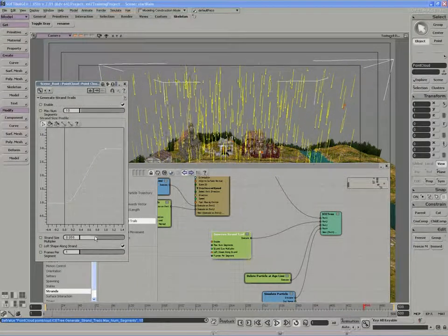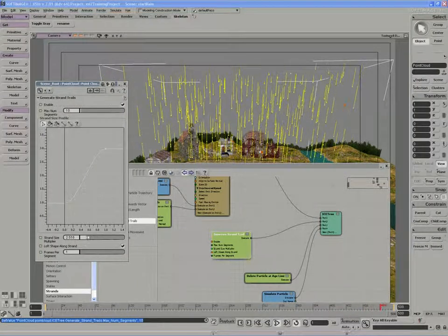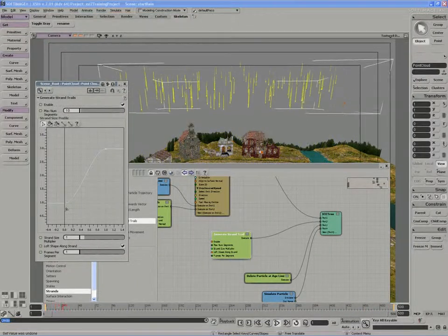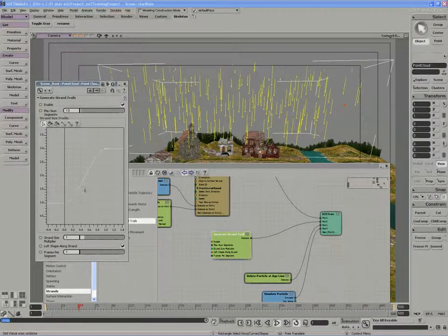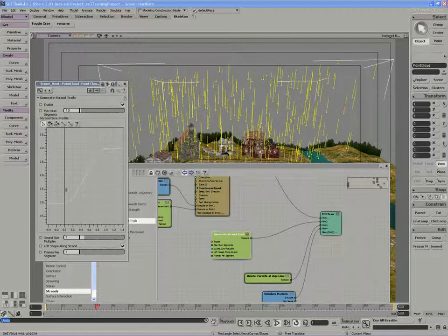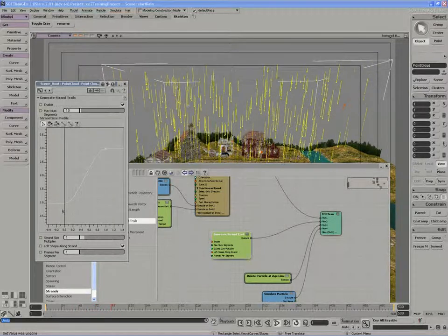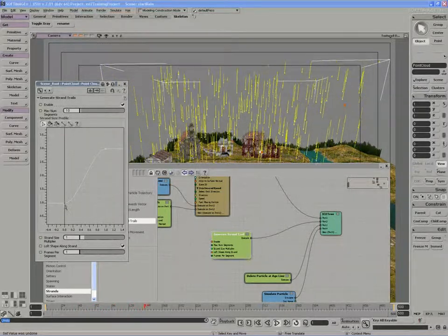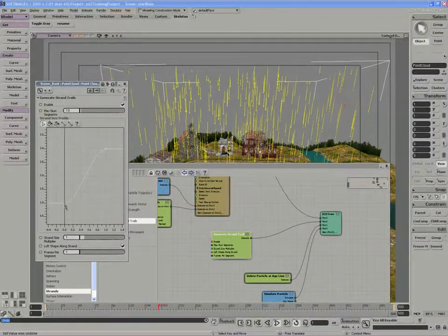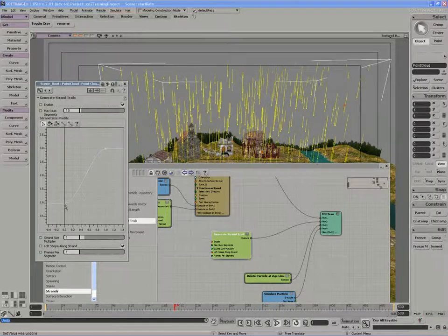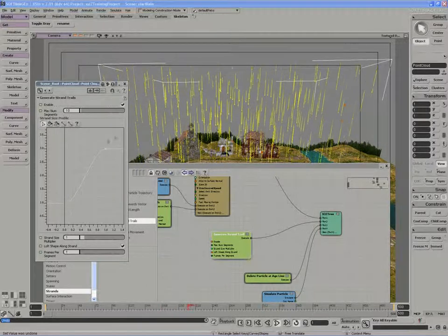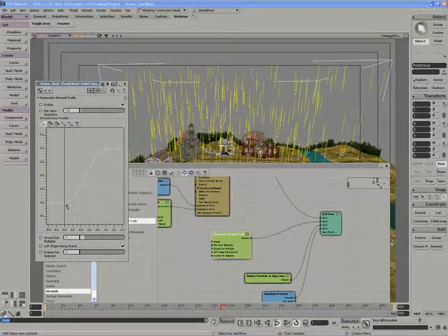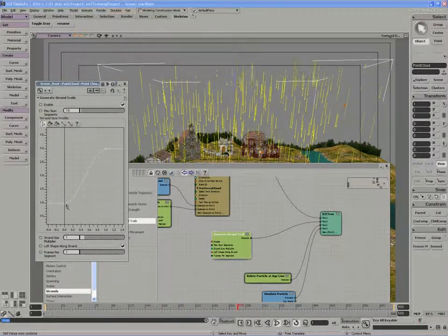The strand size multiplier is a ramp on size over length. So we can actually increase the thickness of the strands at the base in this case and make them thinner at the tail.